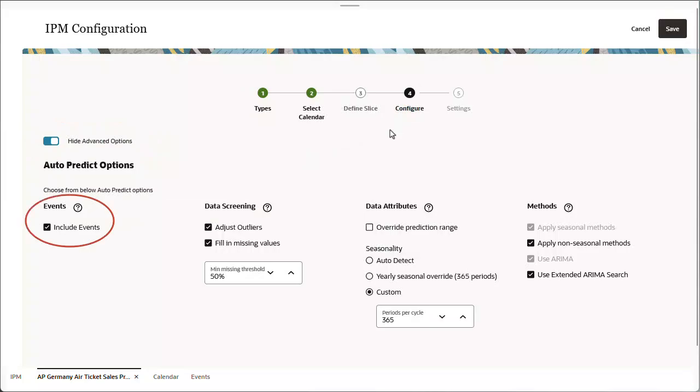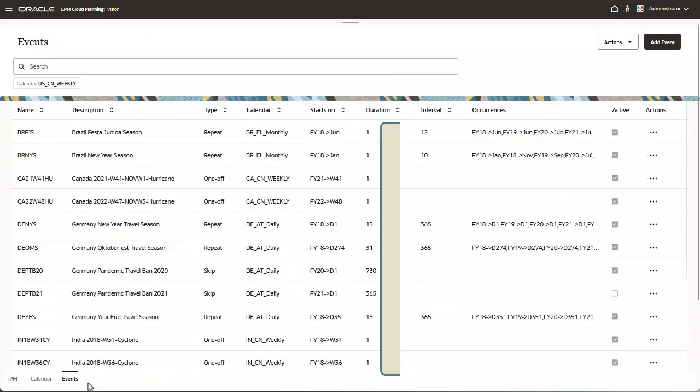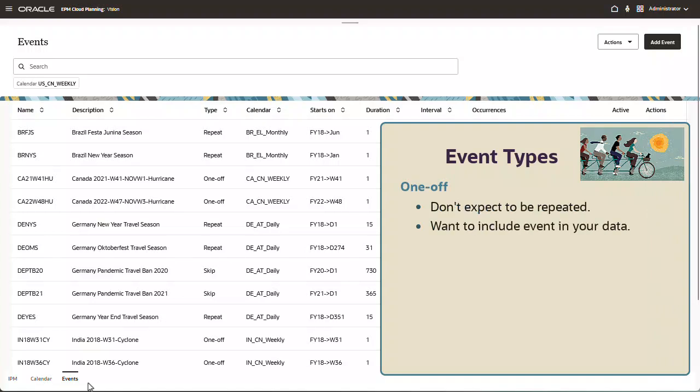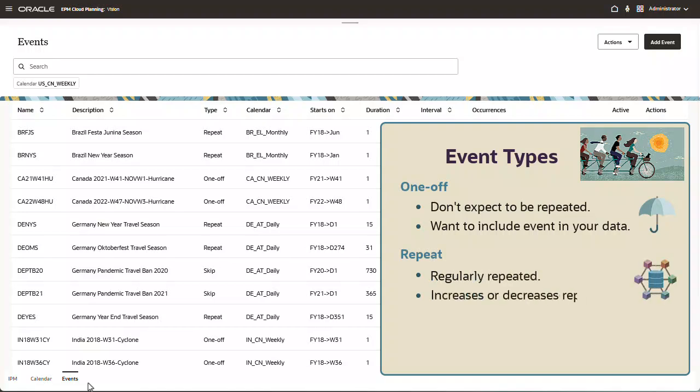Events are included. You can define the following types of events: a one-off event that you don't expect to be repeated, but you want to include in your data. For example, hurricanes in North America or typhoons in the Far East. A repeat event that is regularly repeated, where increases or decreases will also be repeated. For example, Diwali or Thanksgiving are repeating events.